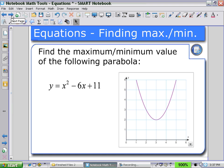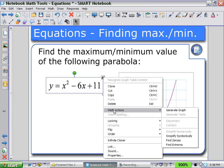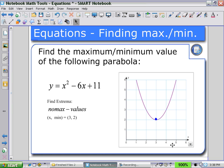We can also use this engine to look for maximum and minimum values. The students can see from the graph and select a minimum value at 2. They can check the results by selecting the equation, using the arrow pull-down menu, selecting math actions, and choosing find extrema. As a result, there is no maximum value — only a minimum value of 2 at x equals 3.